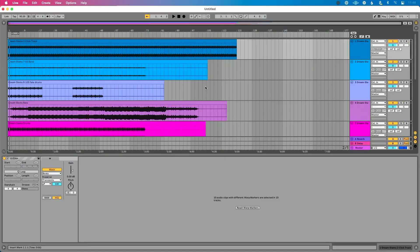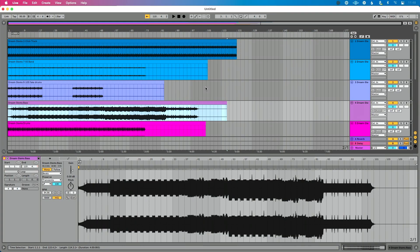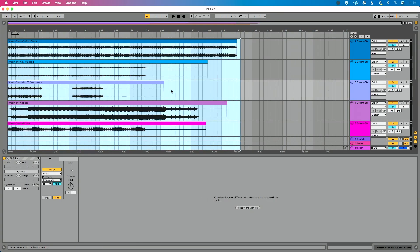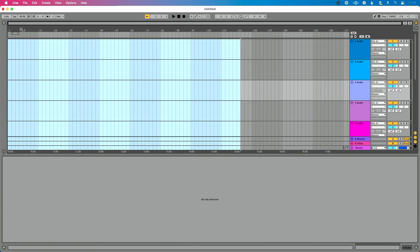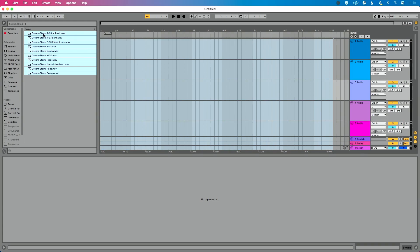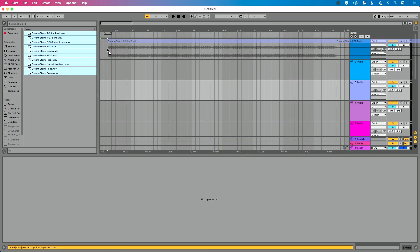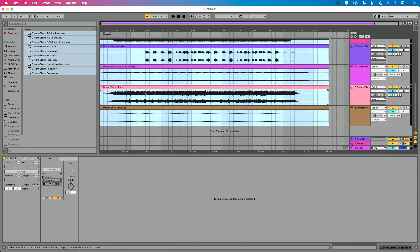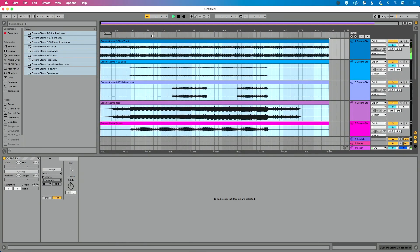Now with Auto Warp Long Samples disabled, when you bring new samples into your live set, everything is going to function exactly the right way. The stems already in my set are already warped, so I'm going to select all with Command+A (or Control+A on Windows) and hit delete to remove them. My tempo is set properly at 95 BPM. I'll go to my browser, where I've got all these stems loaded, click and drag them in while holding Command so they all go in the same track. You'll notice now they're all the same length, and if I press play, everything sounds together and right.